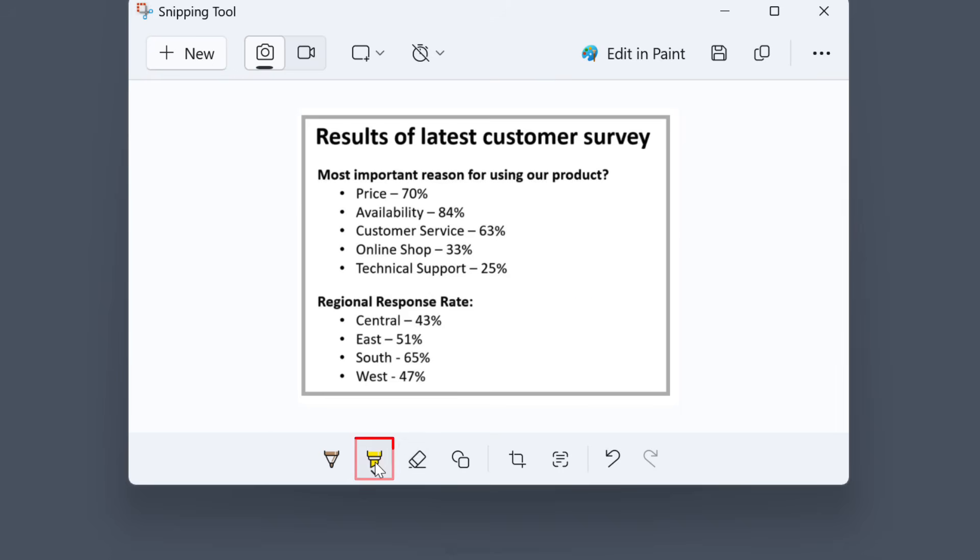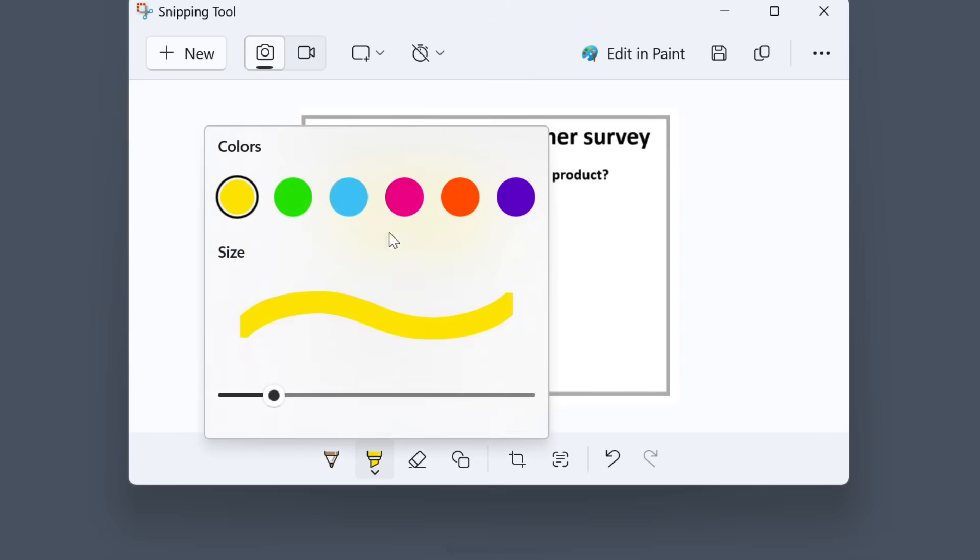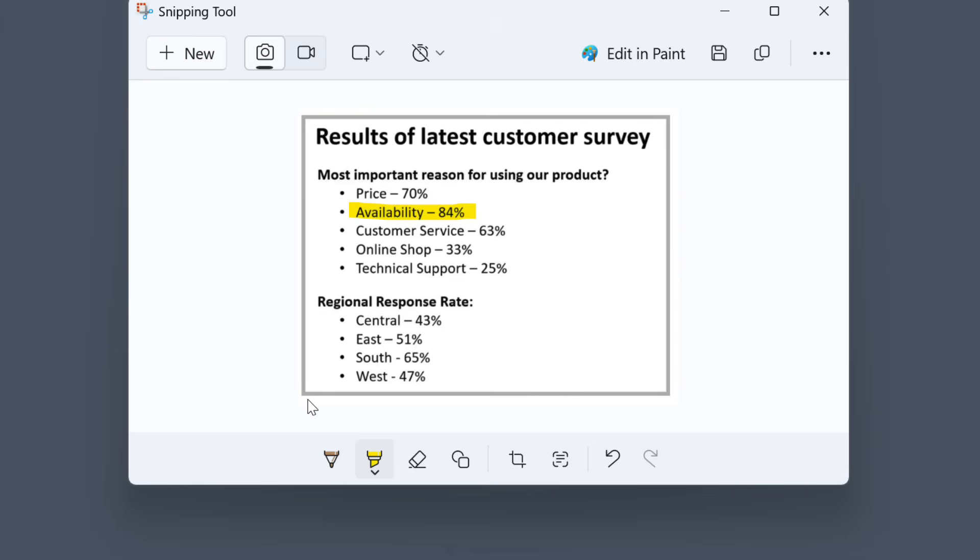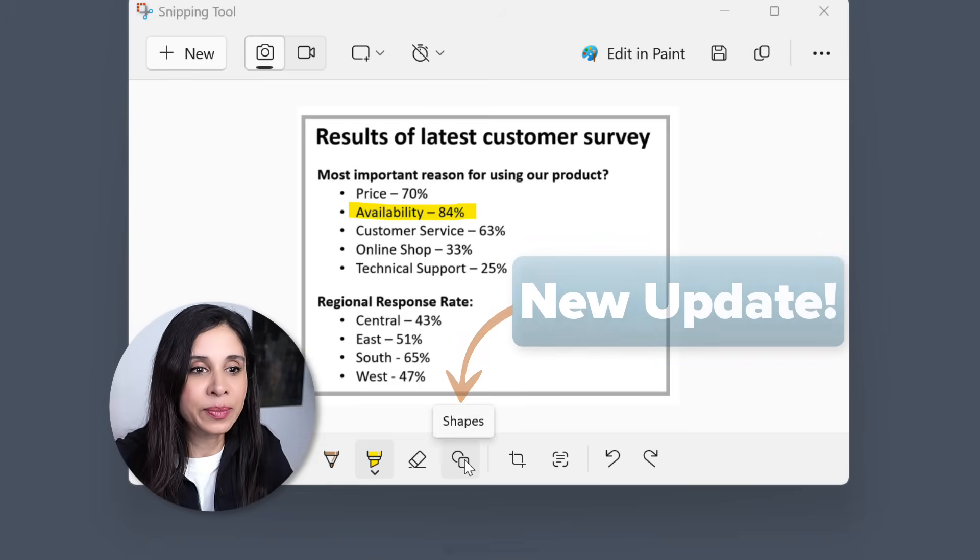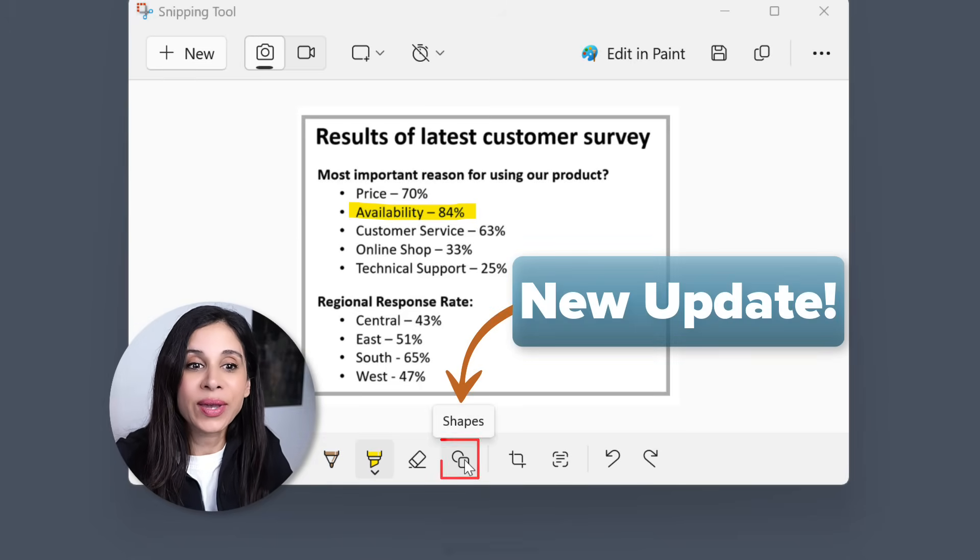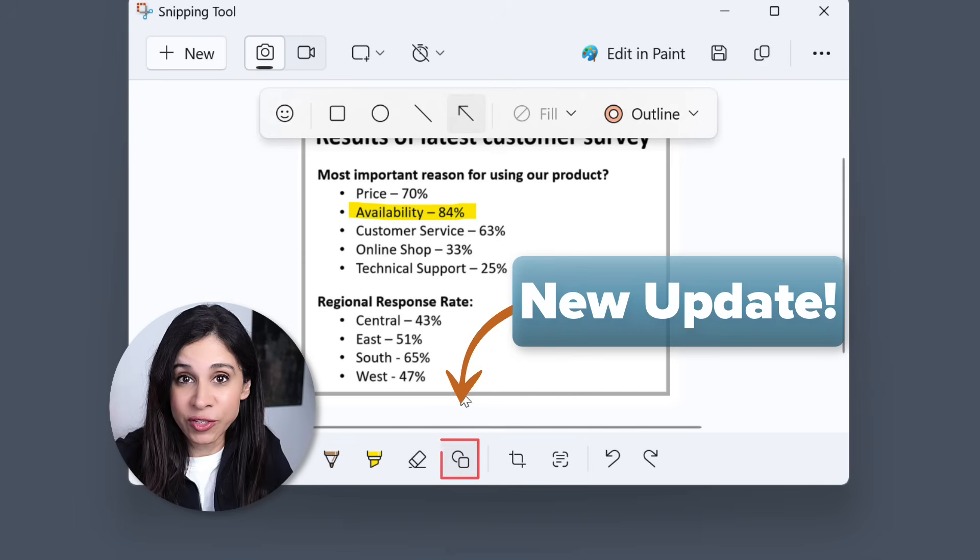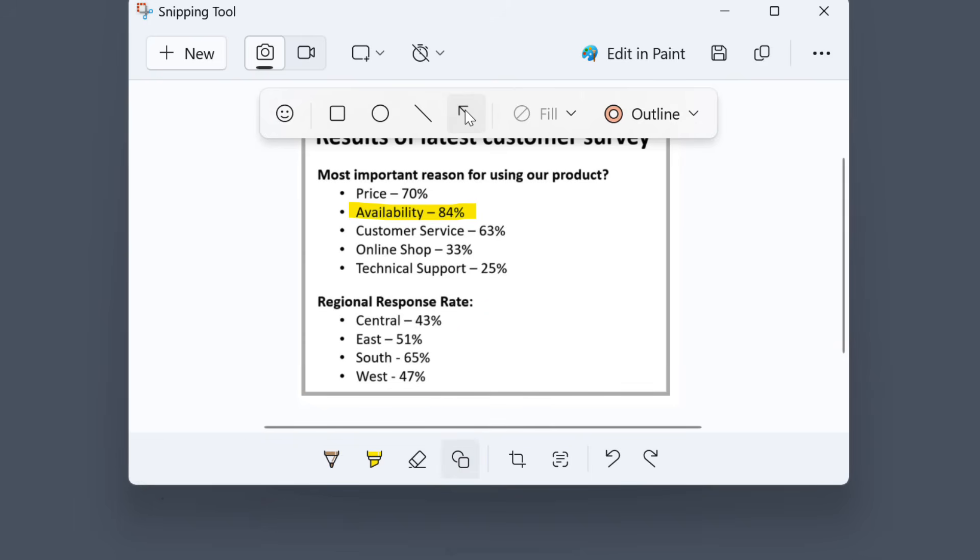Use the highlighter to emphasize important points. You can also change the color and the stroke size of the highlighter. In the newest update of the snipping tool, you have the ability to add shapes. For example, you can easily add an arrow.